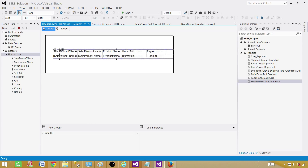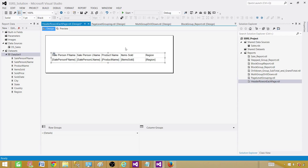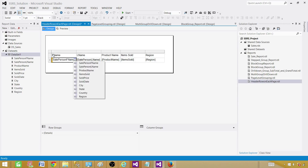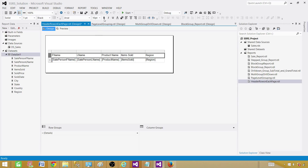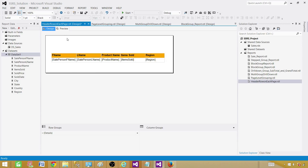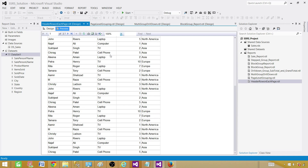Click and drag your columns so the table is properly arranged. I have Salesperson First Name and all that — I'll delete any extras and leave First Name, Last Name, and the rest. I'll click the header row, bold it, and give it a background color. The report now has a header row showing First Name, Last Name, Product Name, Items Sold, and Region. However, if I click to the next page, I don't see that header row.